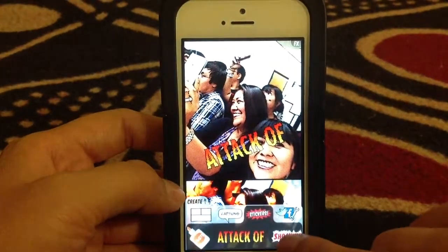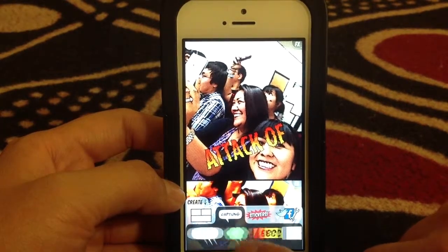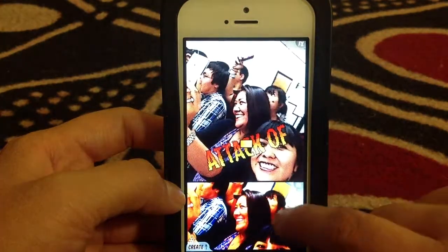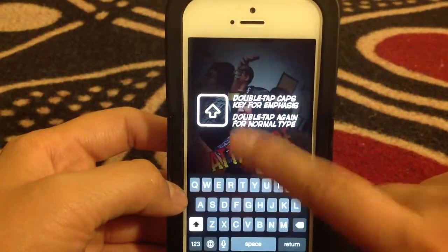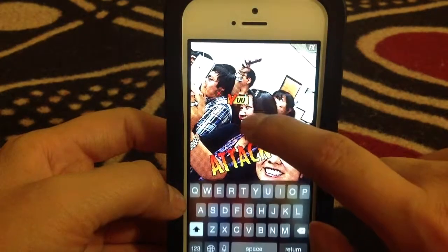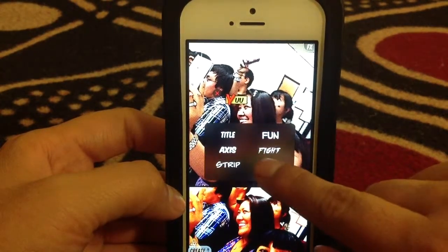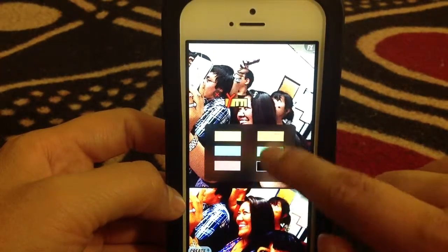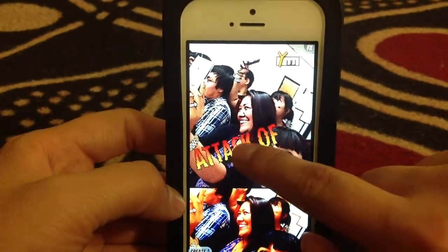You can add titles, or you can add little thought bubbles. You can add titles here — put that on there. You can type in whatever you'd like. You can tap the little icon at the corner to change the size and the color. You can do a bunch of stuff with this app to make it look really cool. You can move things around.